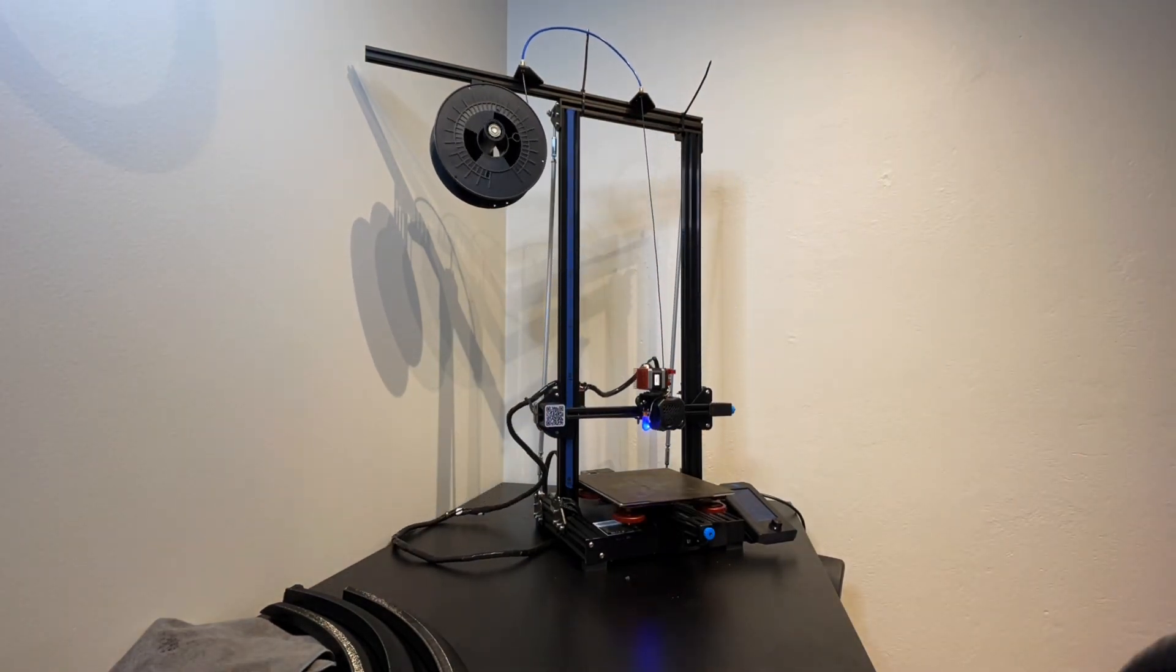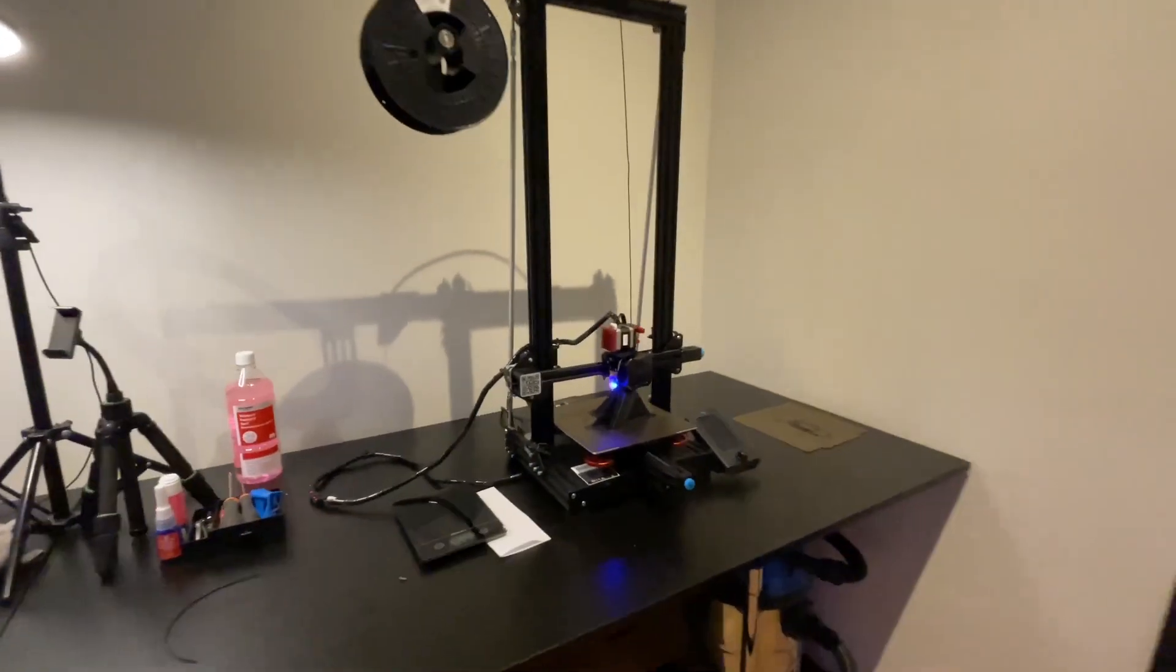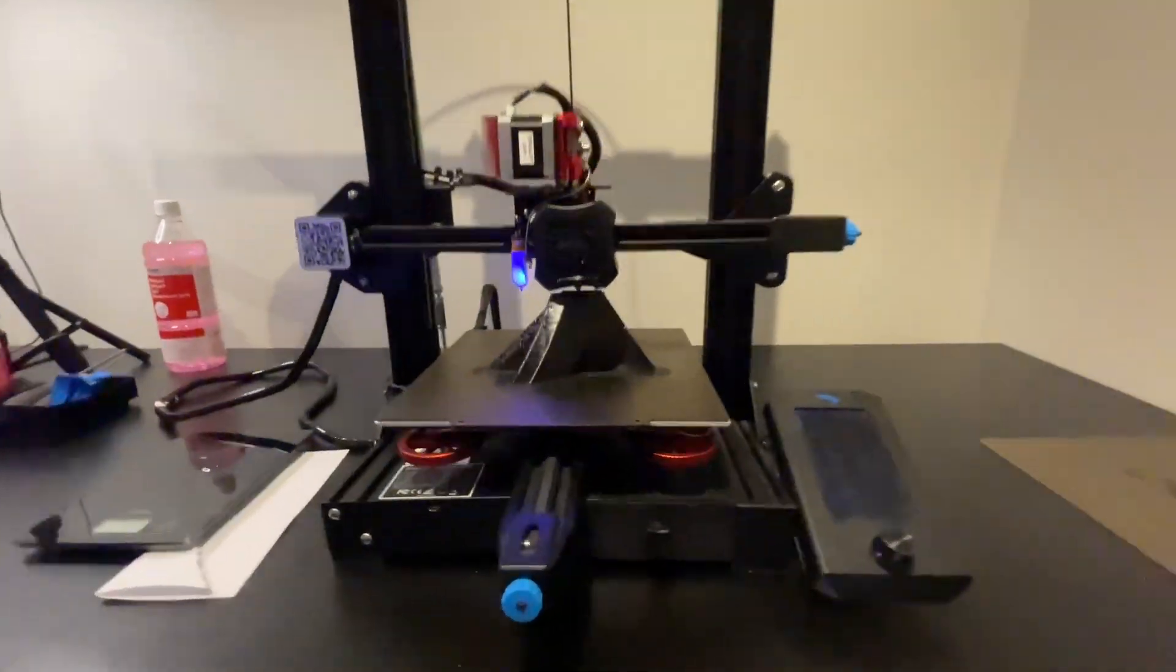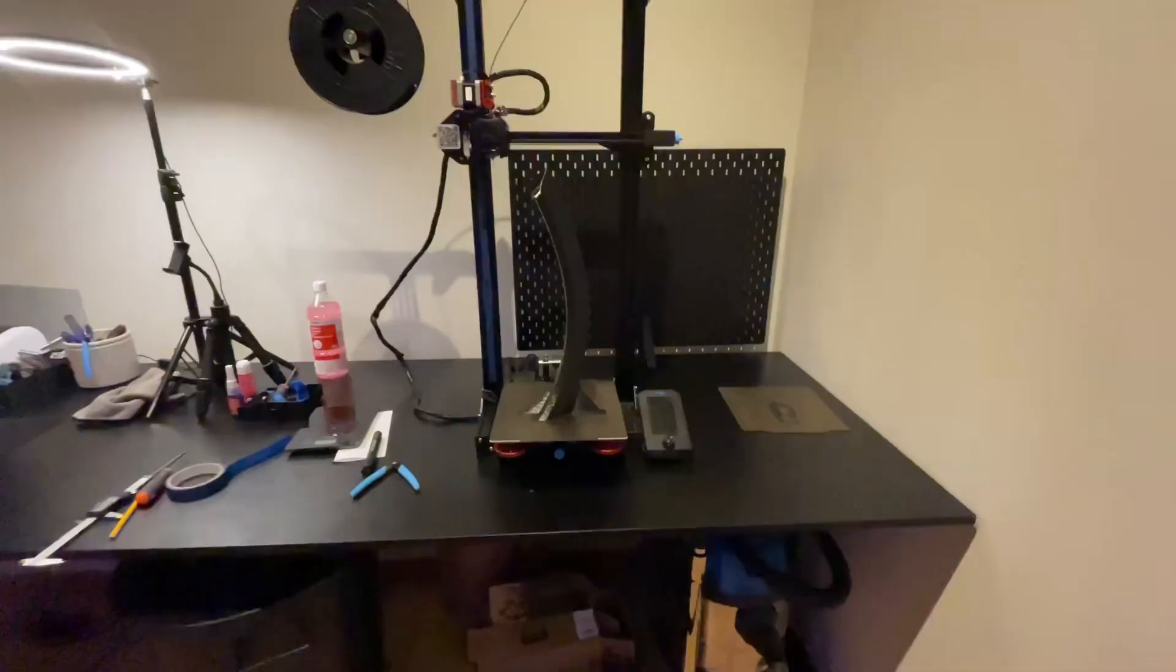So this is a DIY project I did myself with my own research and some trial and error.